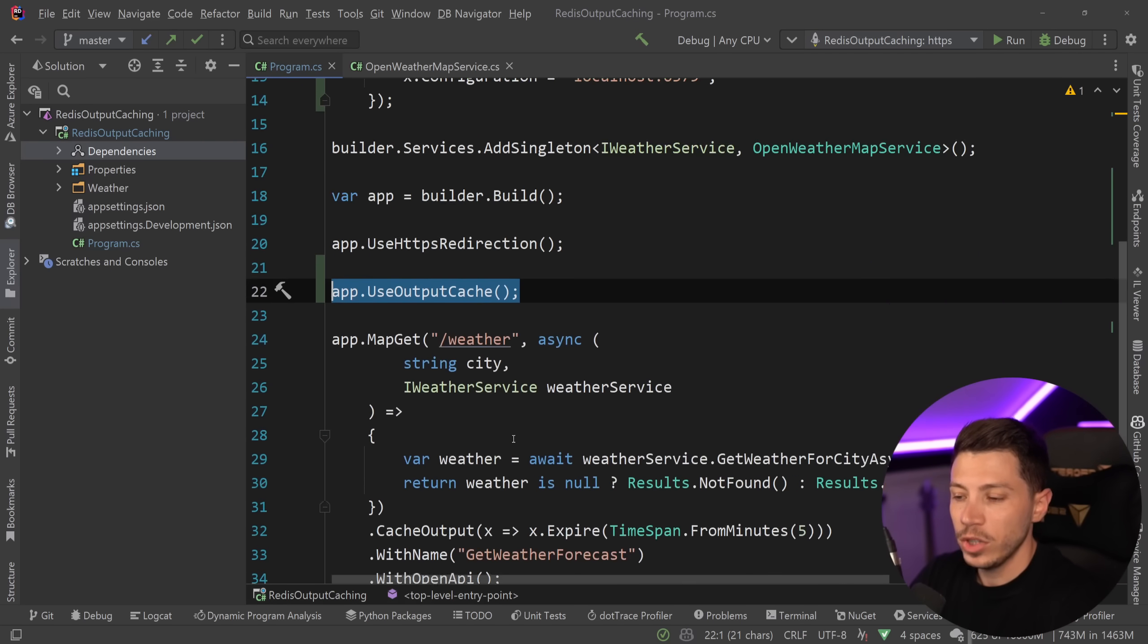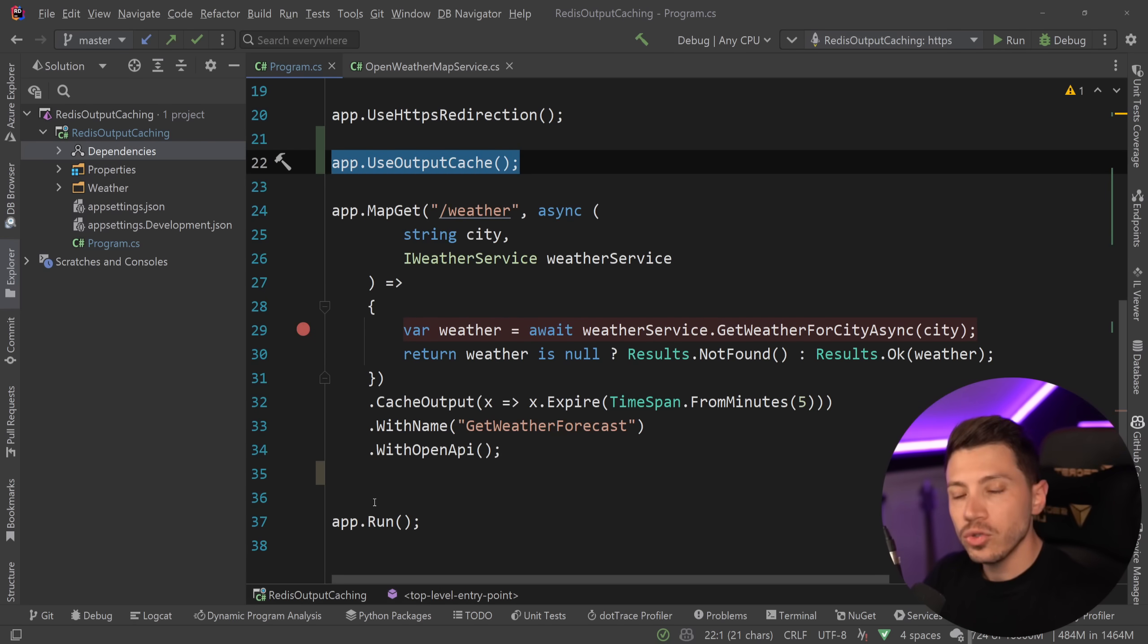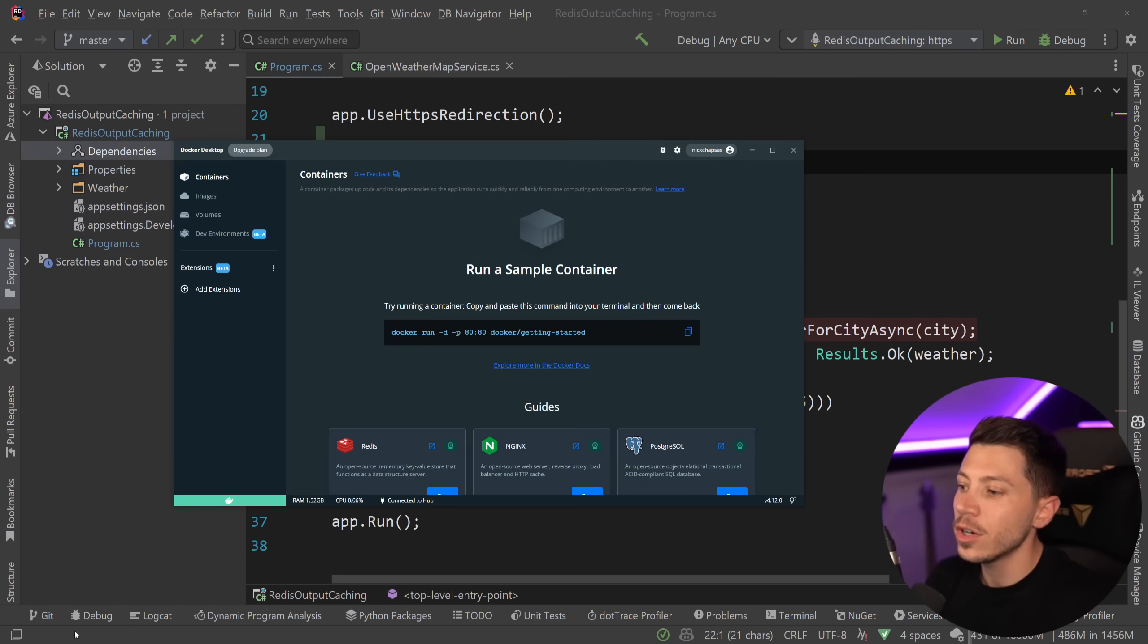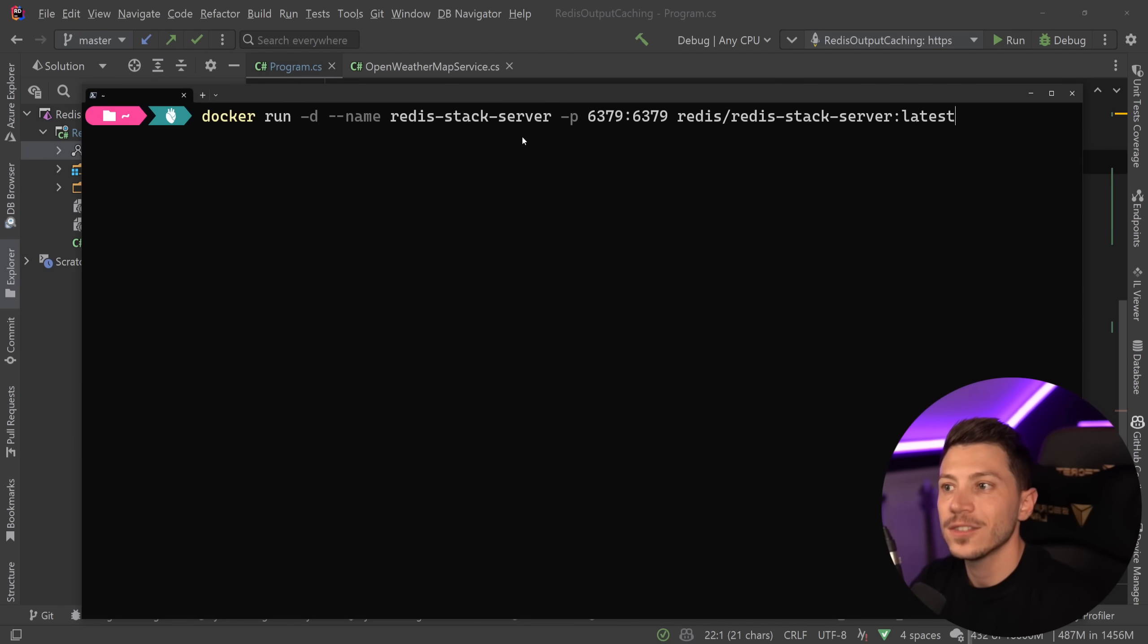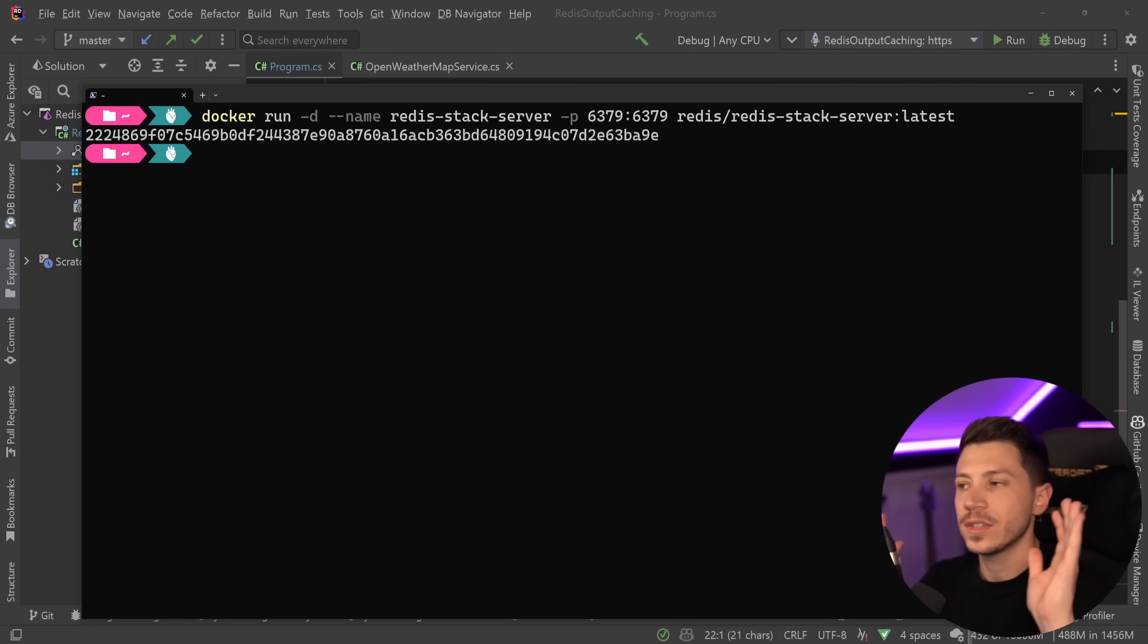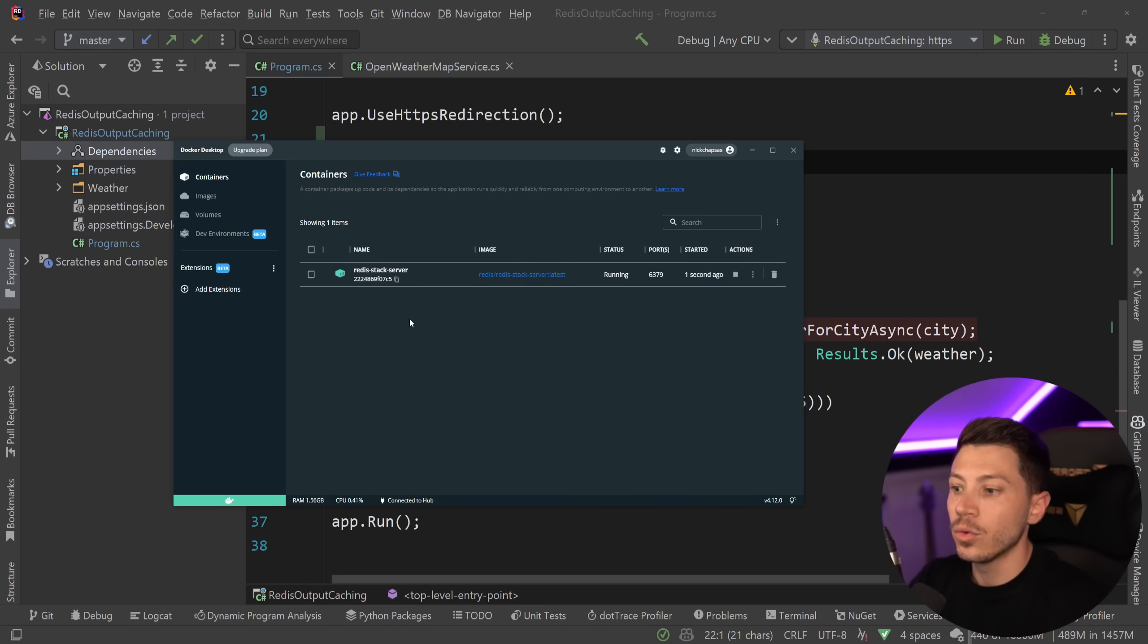So once we have that, then we don't really need to do anything. I'm going to go ahead and just stick a breakpoint here and I'm going to run Redis. Now I have Docker installed, so I'm going to run Redis in Docker. And I'm going to go here in the console and use the official Redis stack server and default ports, default everything.